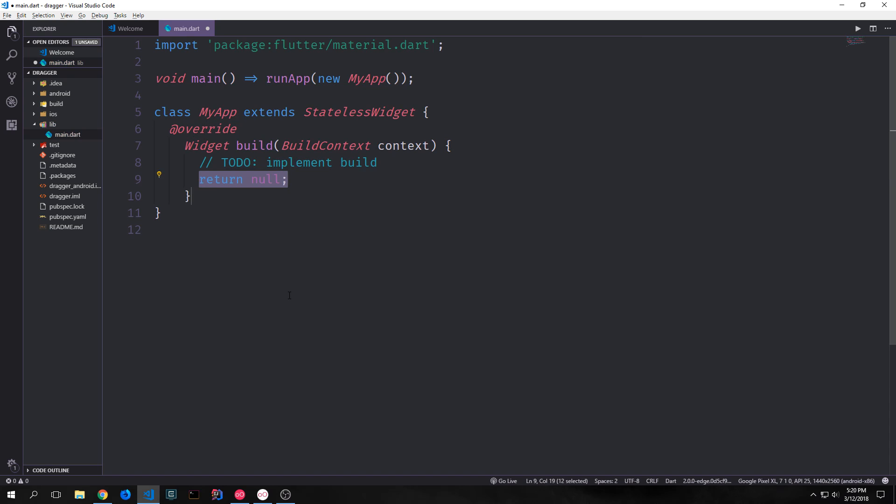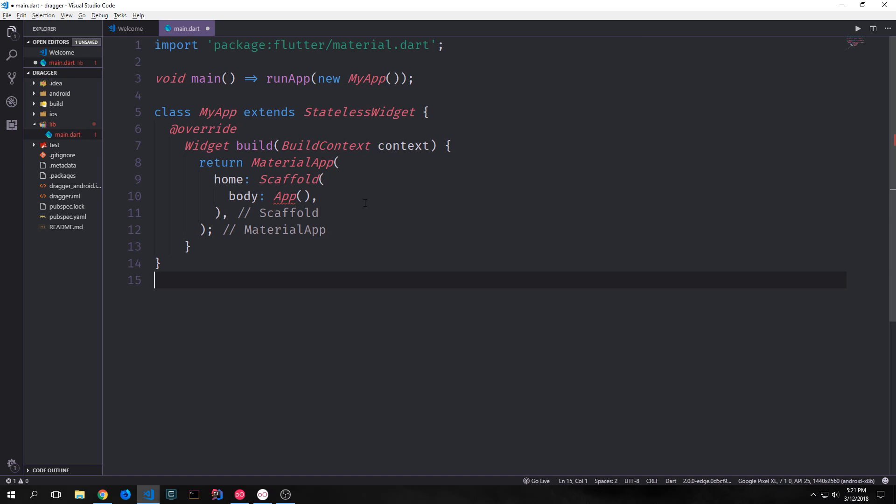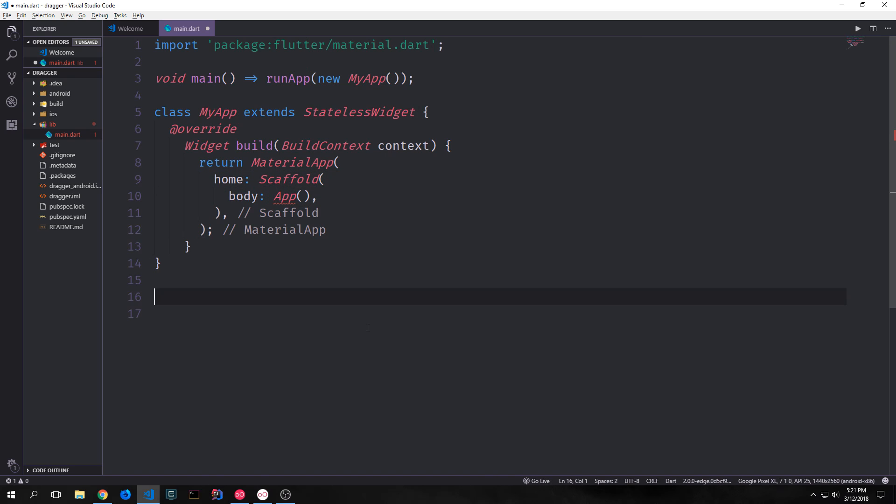All right, so let's build out our app skeleton. The basic skeleton of our app will be a material app with a scaffold inside of it that points towards an object called app and this app object will be the field where all of our items will exist.